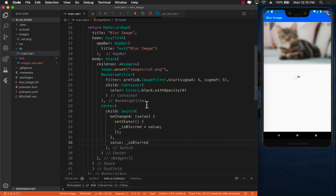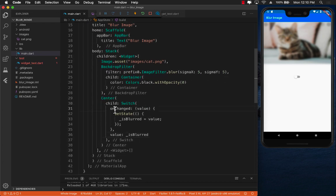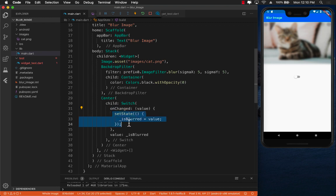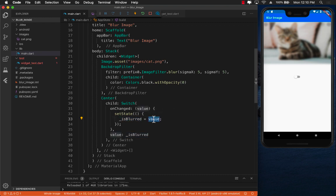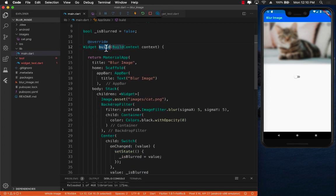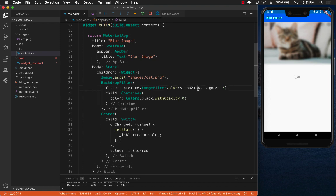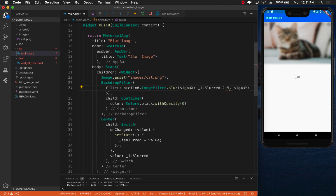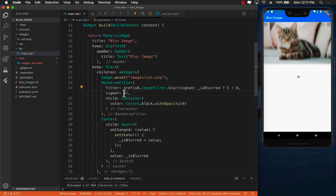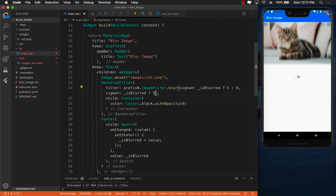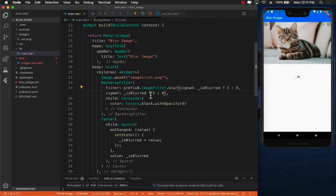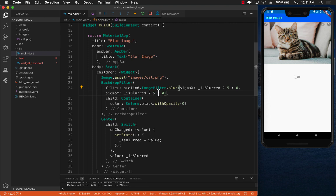Now when you toggle between the on and off state, you set the state and is blurred is fired. It assigns the value and sets the is blurred property. Since this is inside the set state it's going to fire the build function again and at that time we can actually make sure that if is blurred then we will send five else we will send zero. Let's check it out.